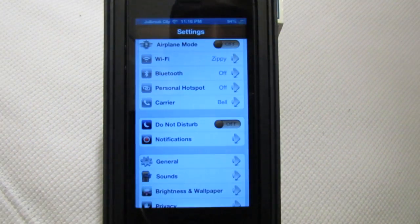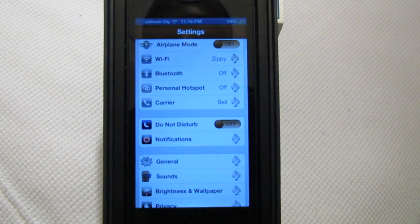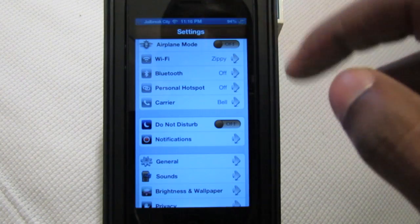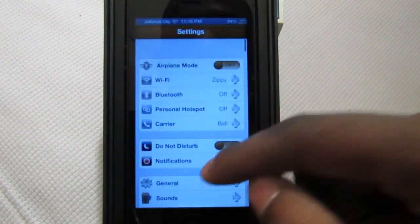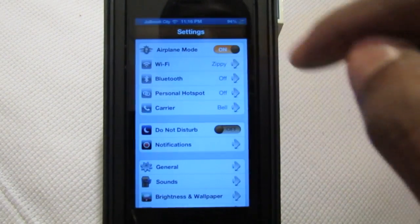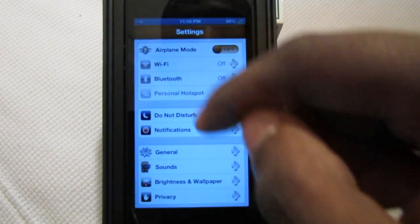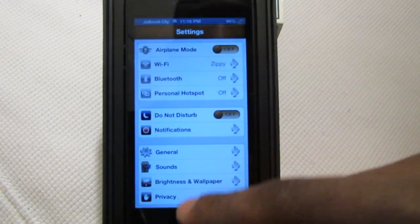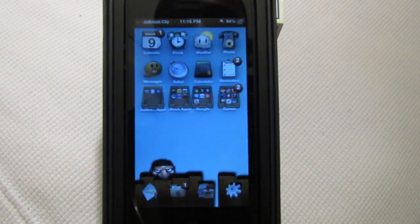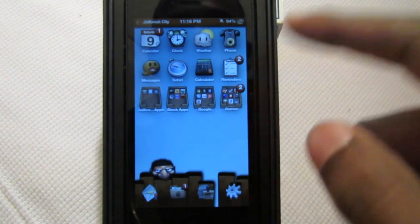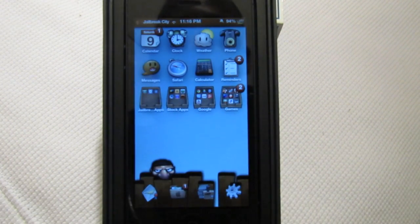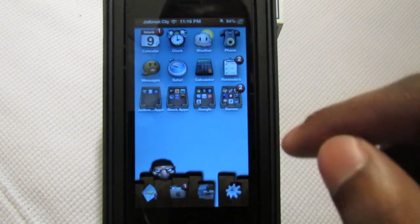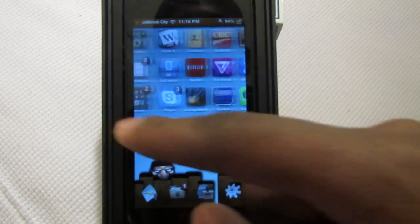If you bounce into any of your other applications you've got some different banners here for the settings and whatnot. The different toggles here — you've got those themed as well. Overall, this theme is really nice and clean and it looks really great on the iPhone 5 display.